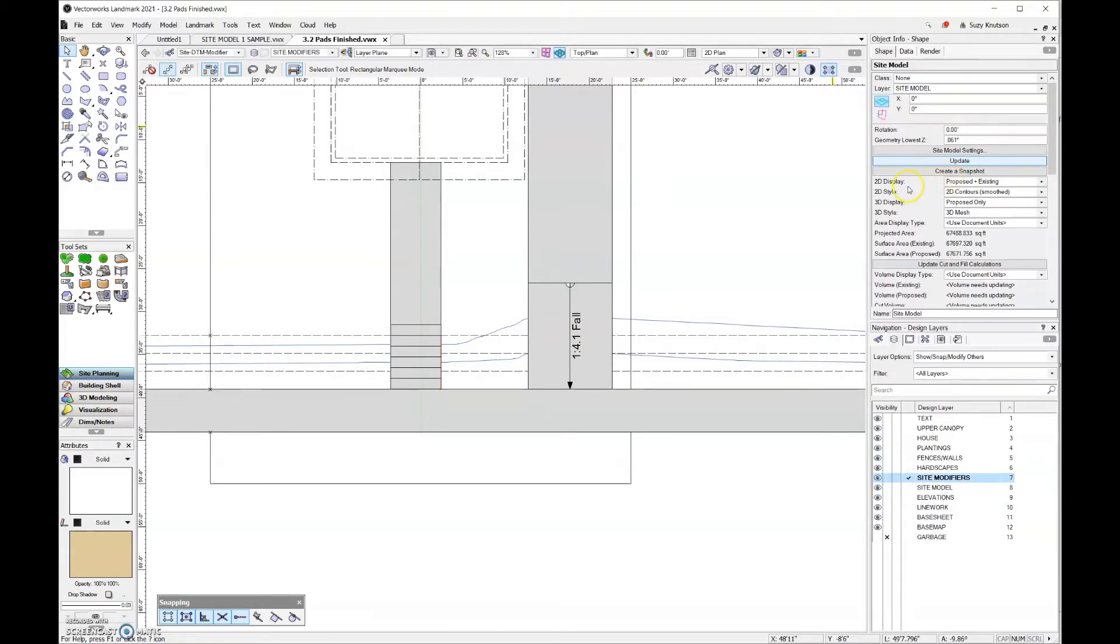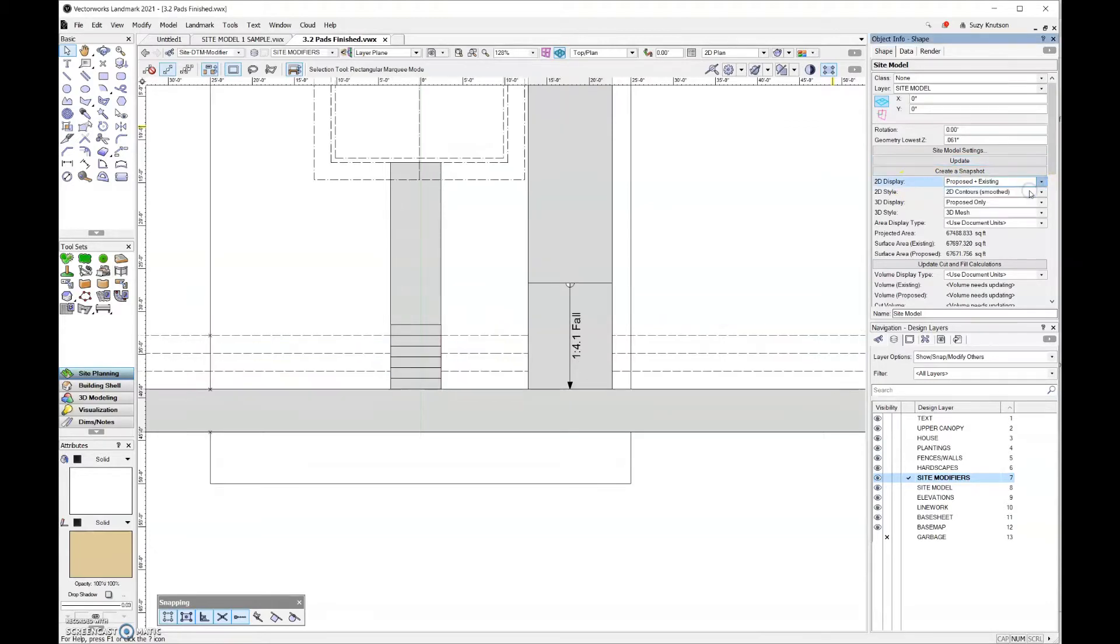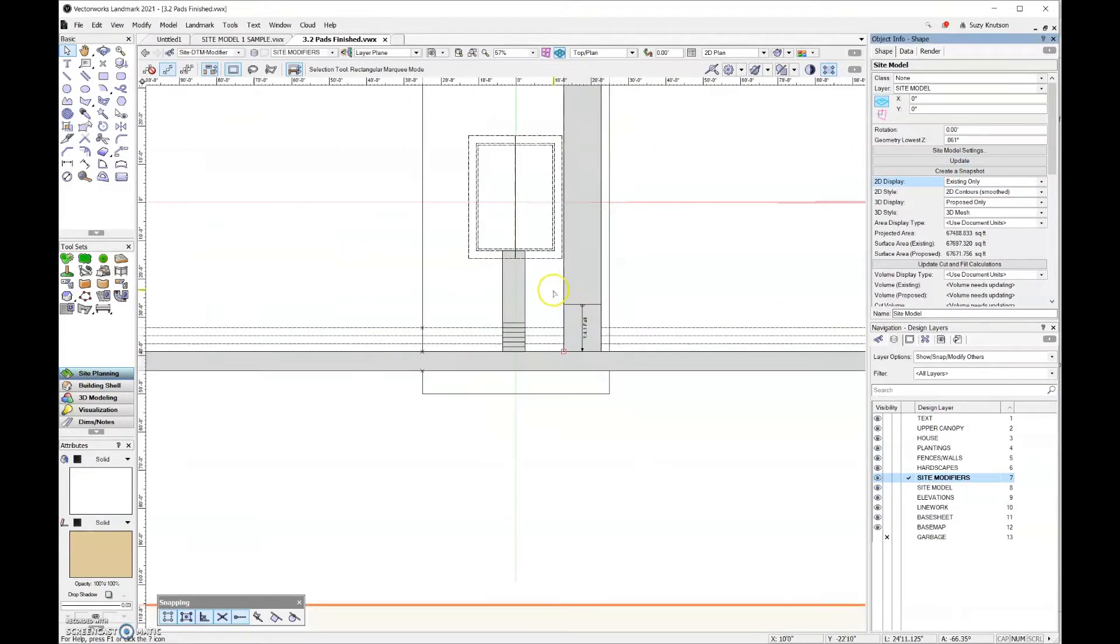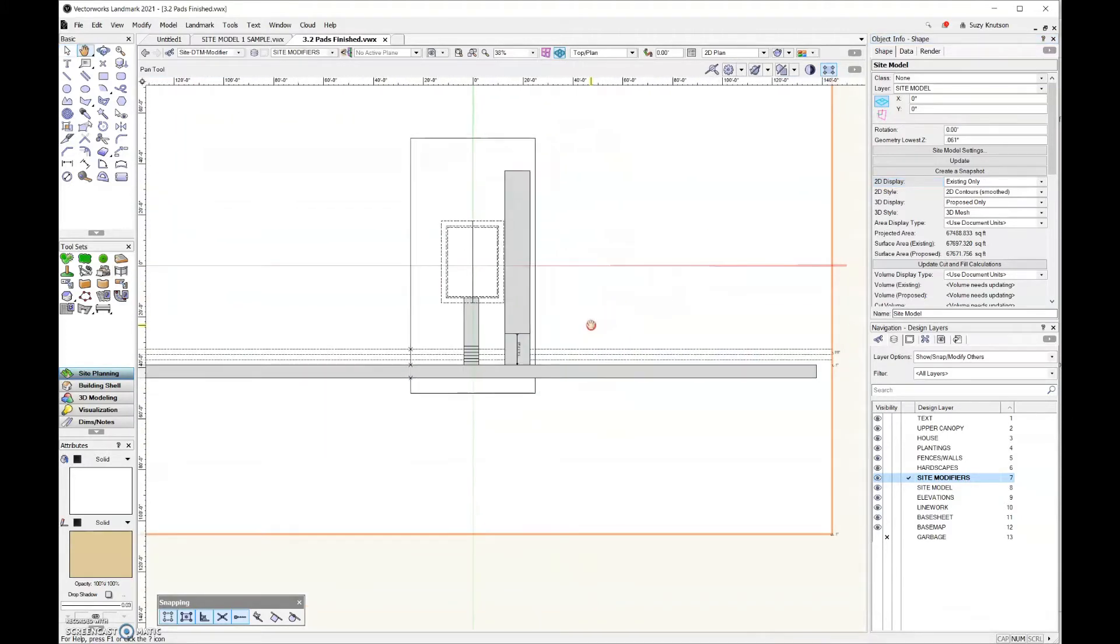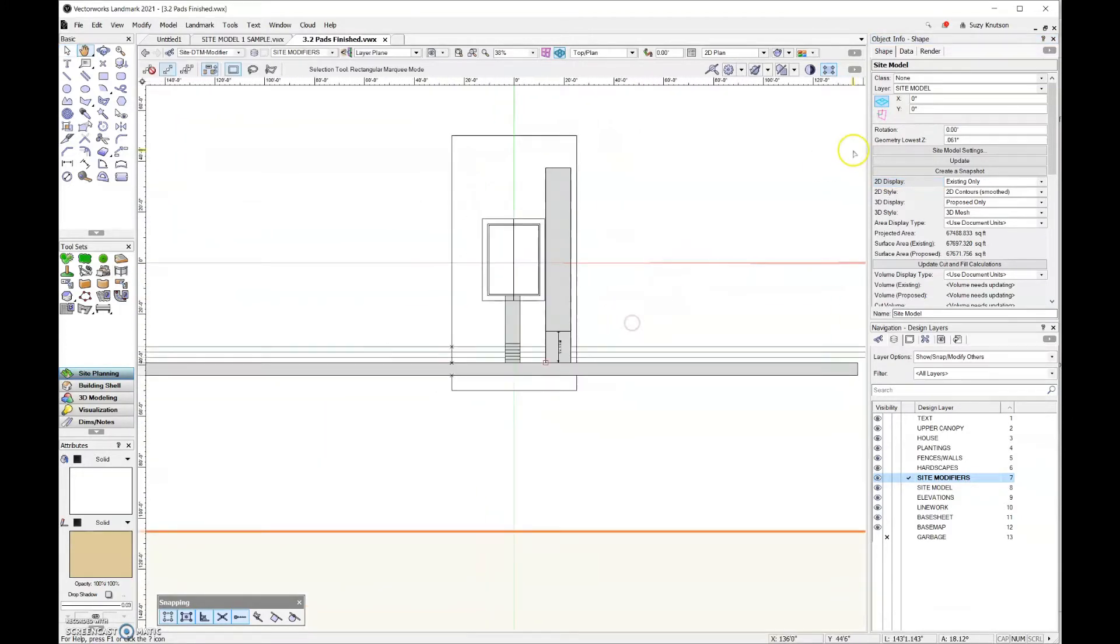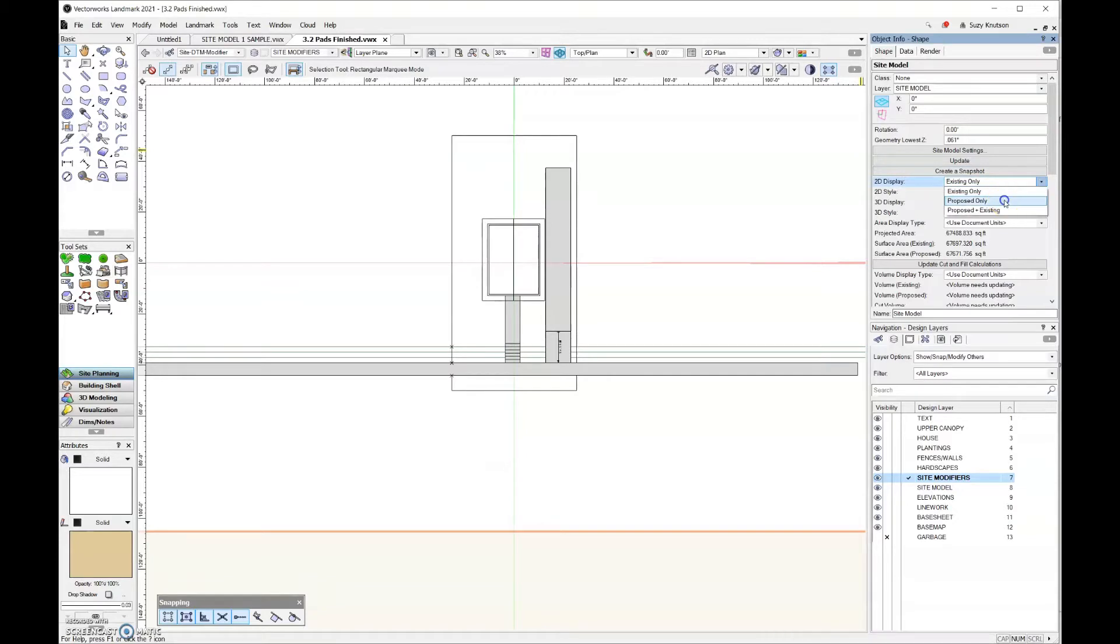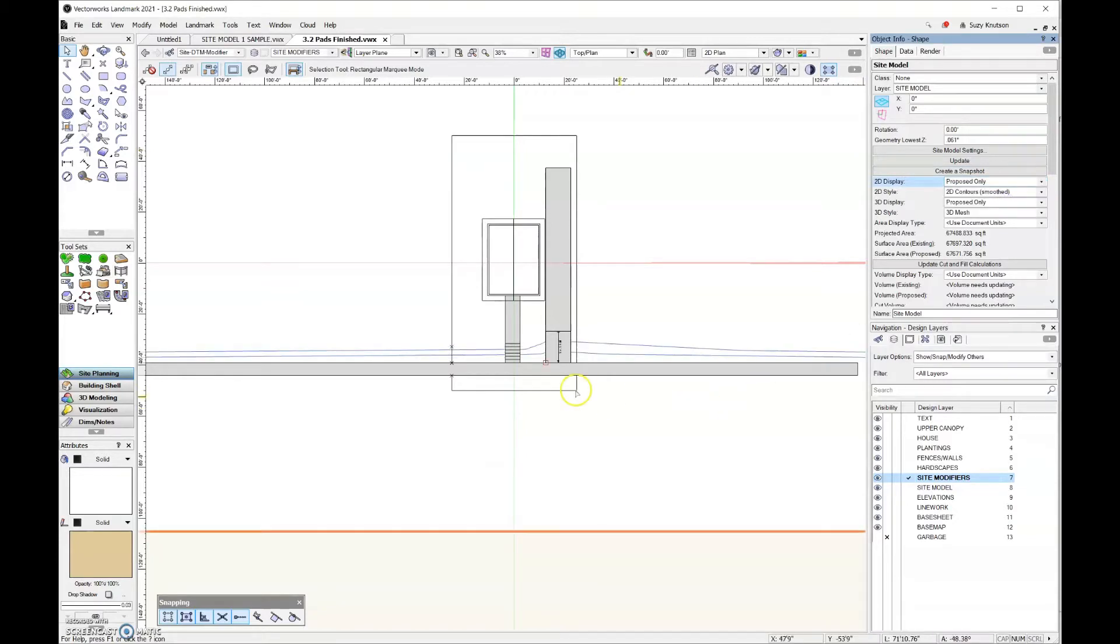So for the 2D display, let's go ahead and look at existing only, and you can see that only those green lines remain, and it's a fairly even grade that we drew. If I come over here and change that to proposed only, then I can see how all of my site modifiers have changed that site.